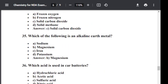Question number thirty-five: Which of the following is an alkaline earth metal? Option A: Sodium. Option B: Magnesium. Option C: Iron. Option D: Potassium. The correct answer is B — Magnesium. Magnesium is an alkaline earth metal.